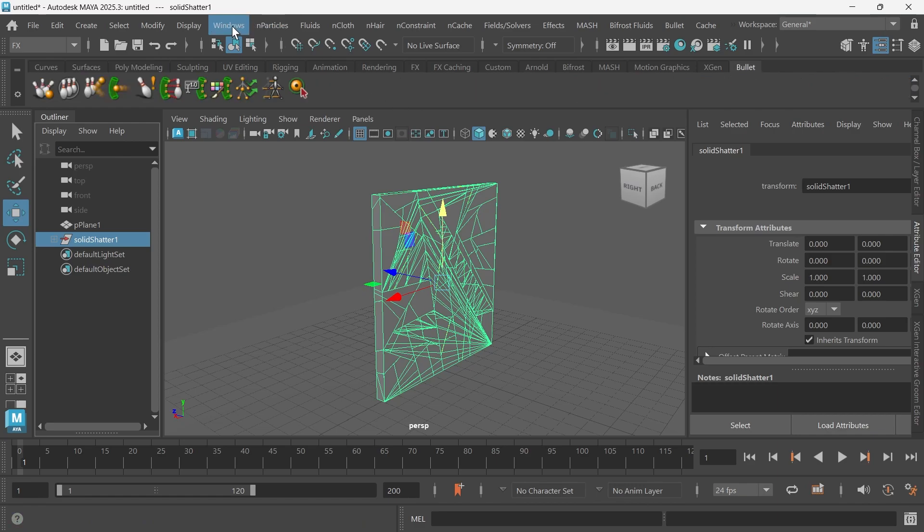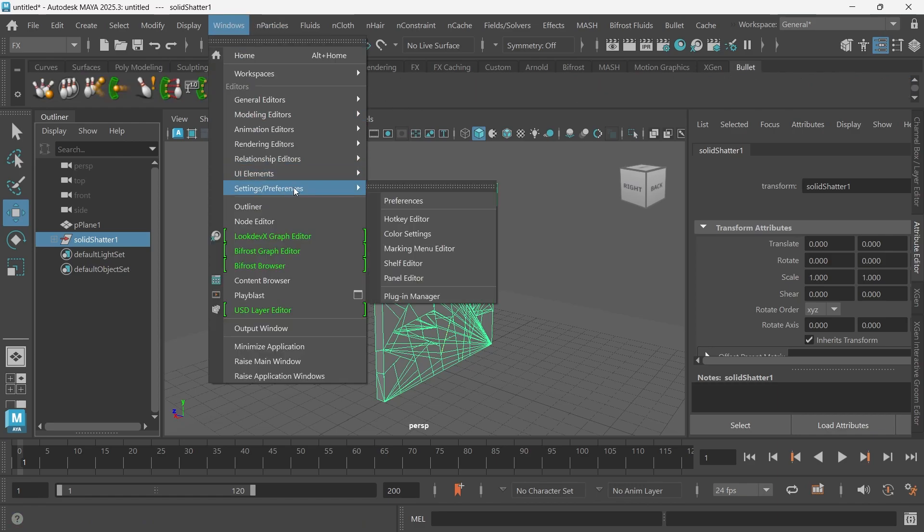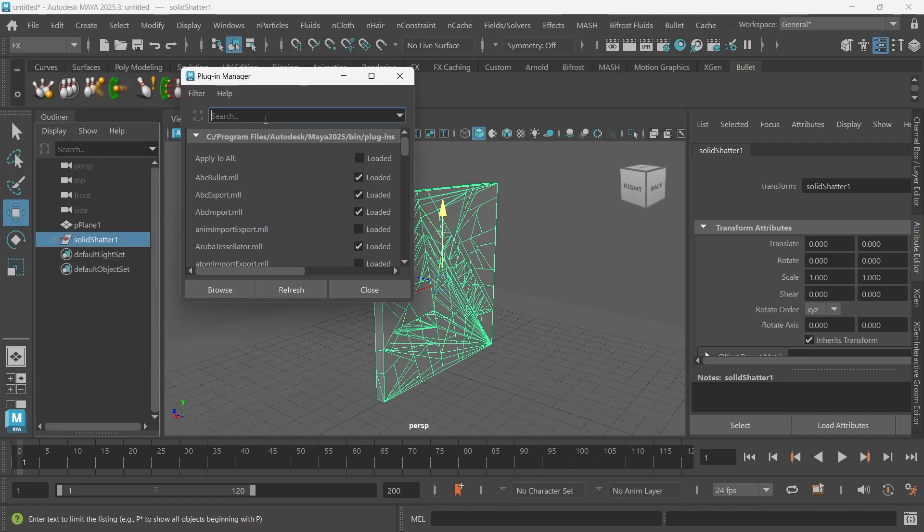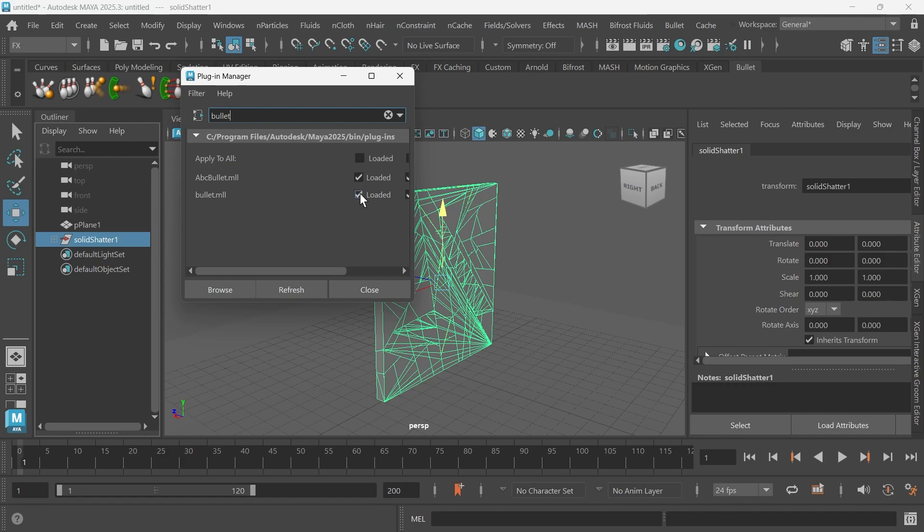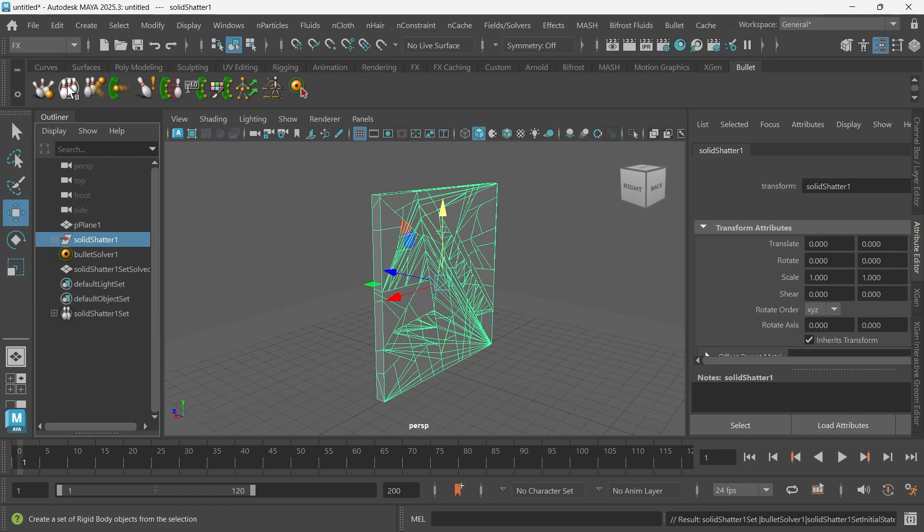If you don't see this Bullet tab, go to Windows, Settings, Preferences, Plugin Manager, and then you'll just search Bullet and make sure these two boxes are checked. In my Bullet tab, I will select this icon which says create a set of rigid body objects from the selection.